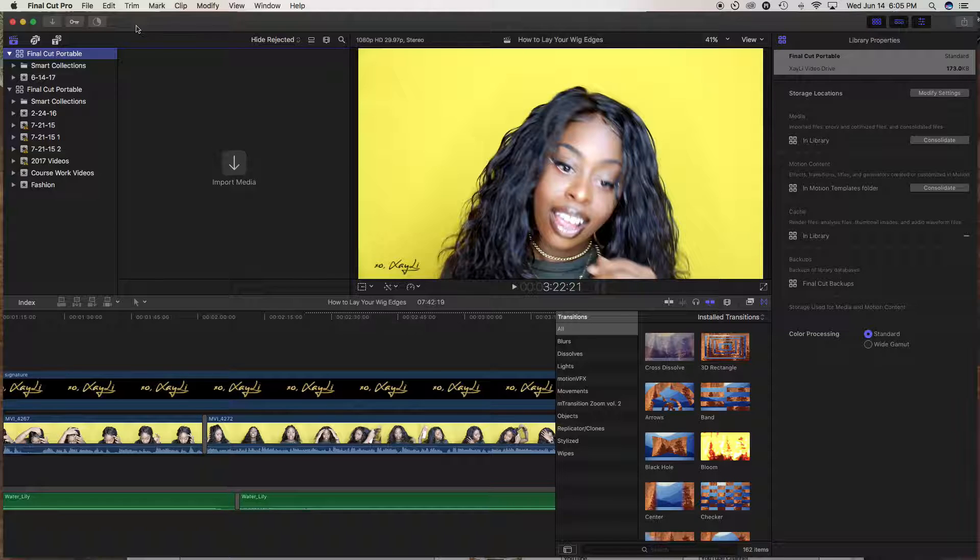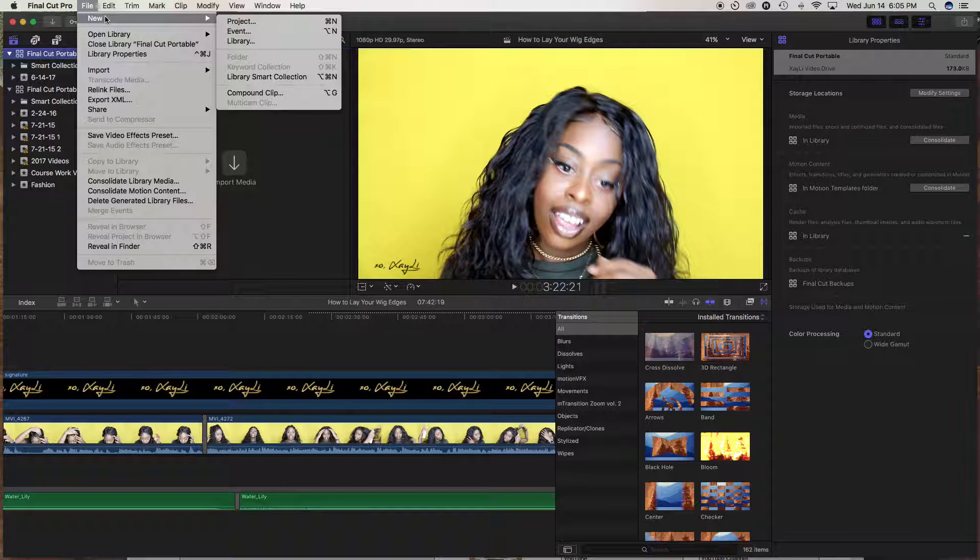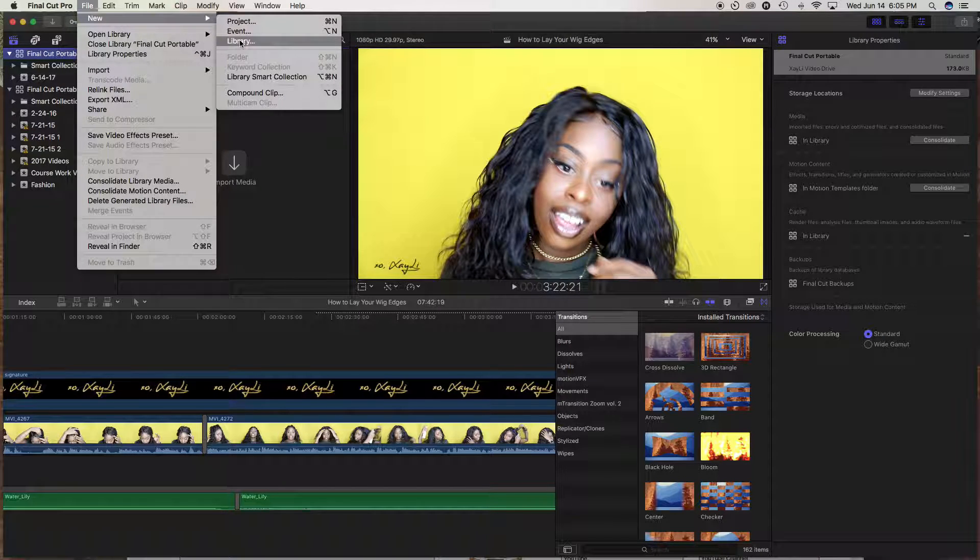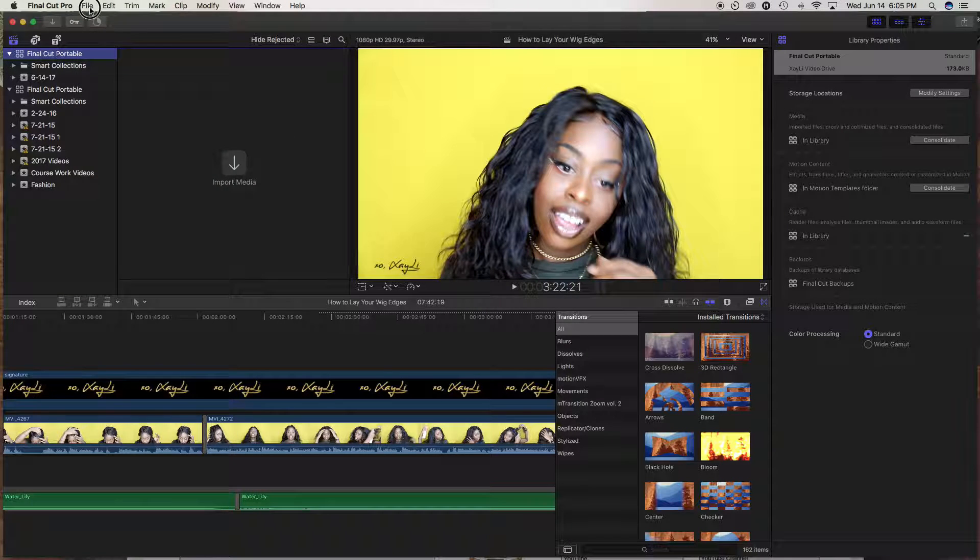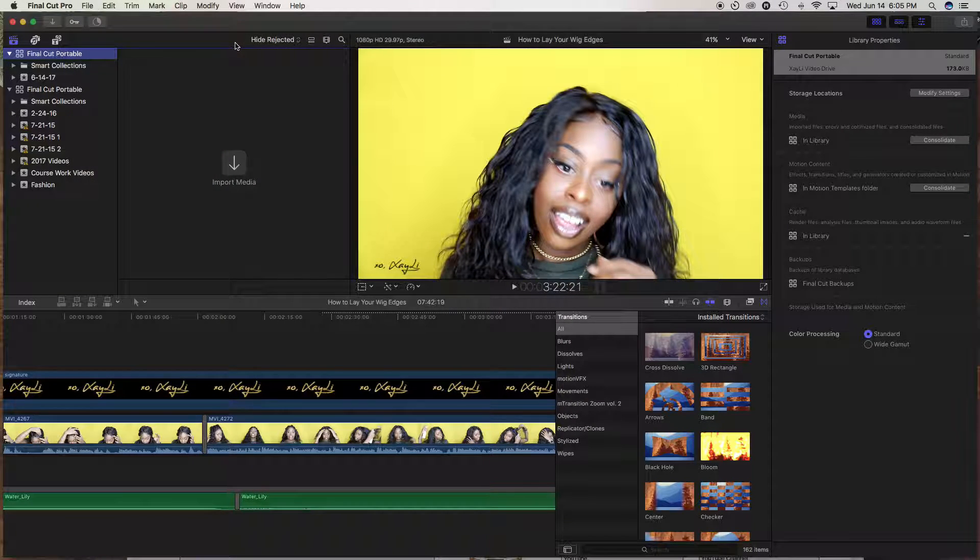And so what I'm going to do is I'm just going to quickly click on file. And this is the key. You're going to click into new library. So you're going to click on file, new library, and then you're going to open that up.